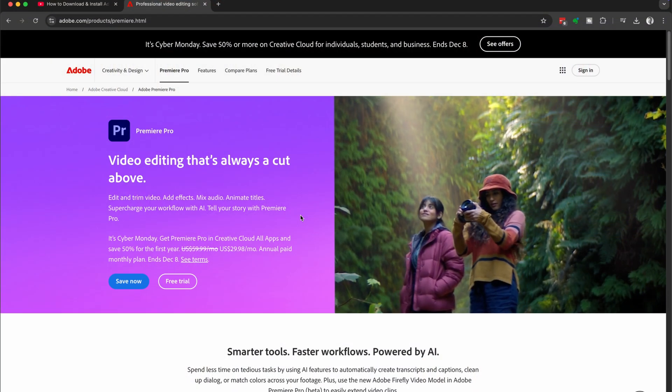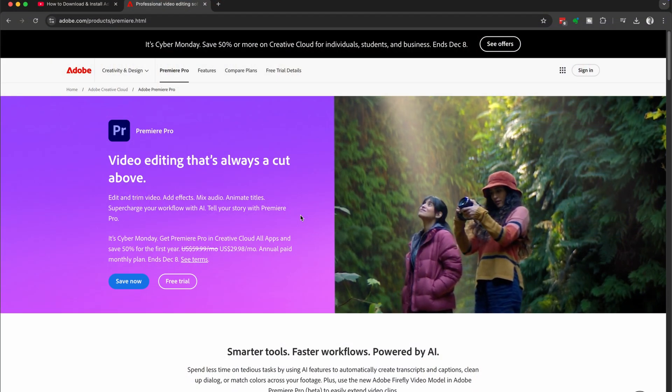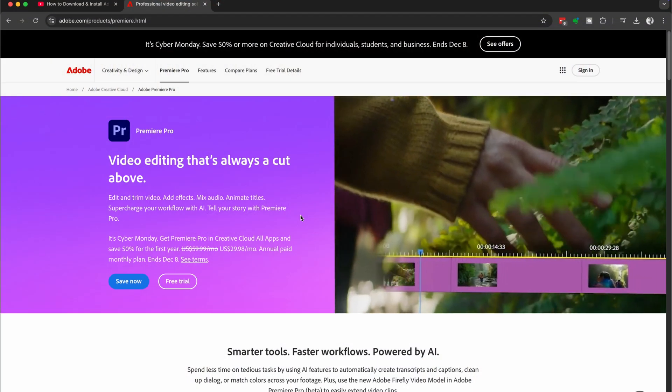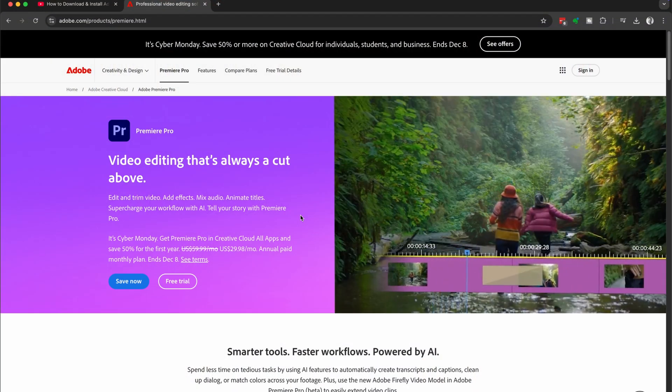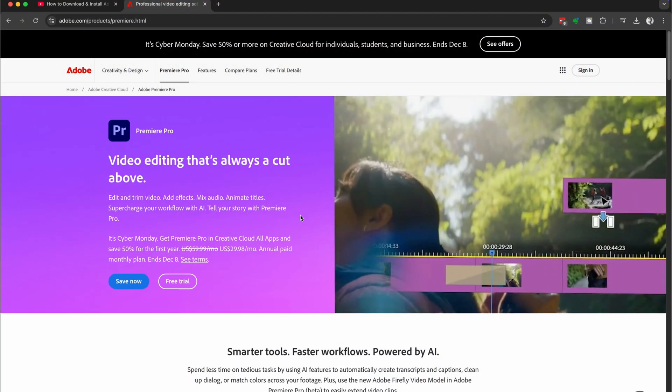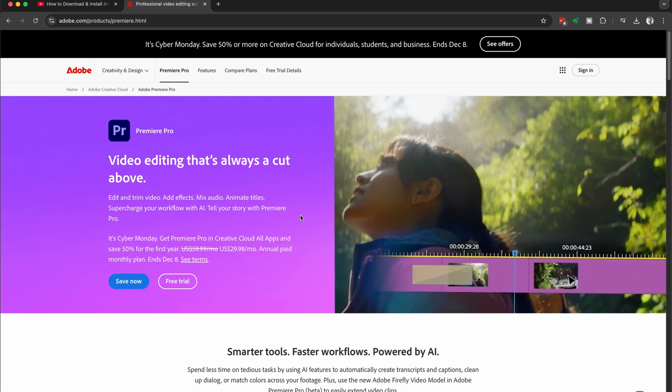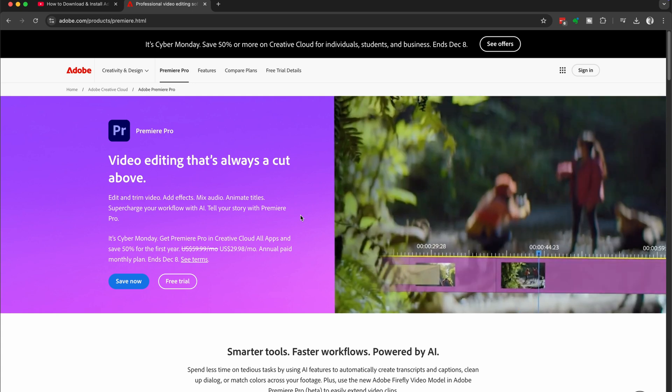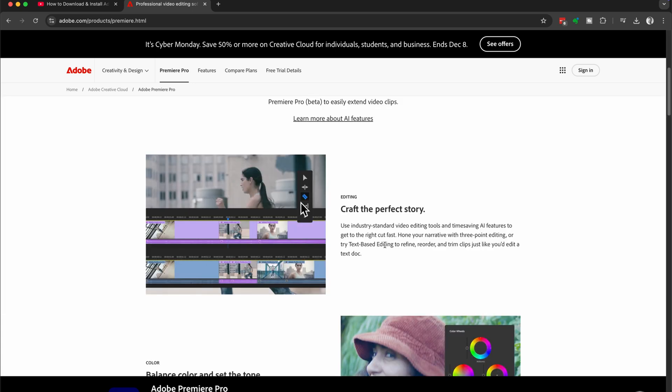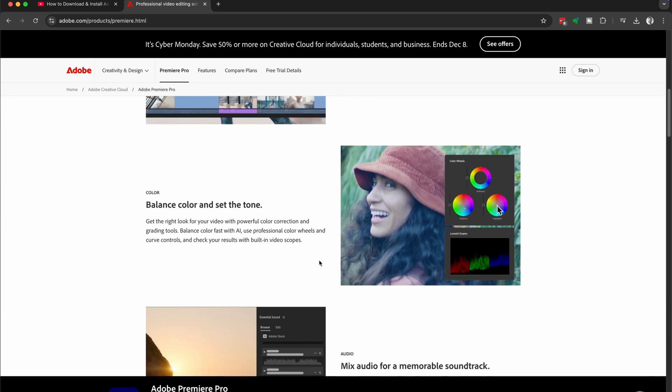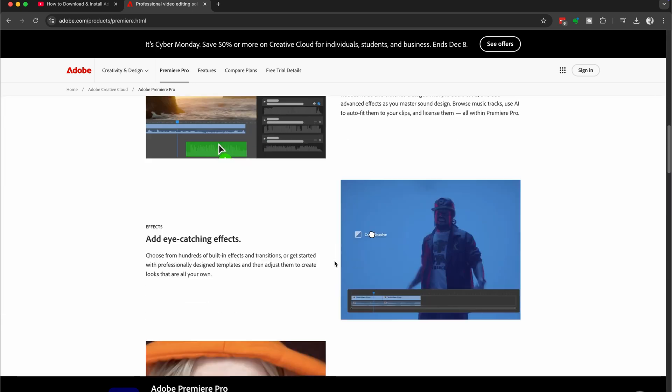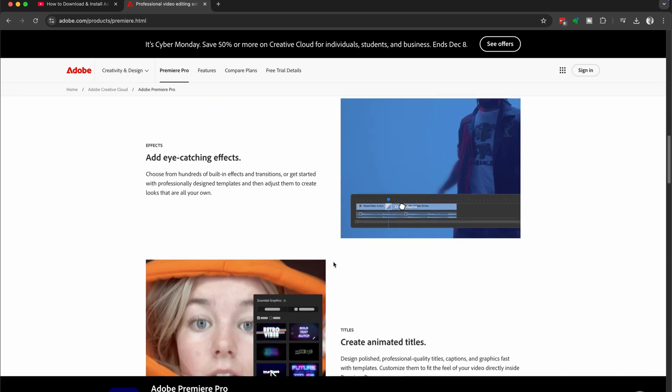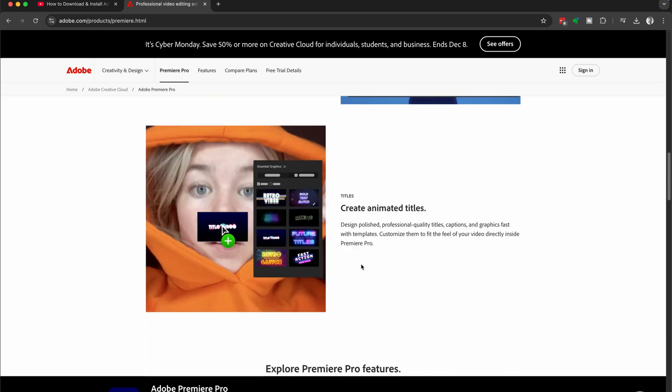Now that we're on the official Premiere Pro page, you can see all the amazing features that you get access to with this app to be able to edit amazing videos. So have a look at all the features to start getting some inspiration to start making amazing videos.